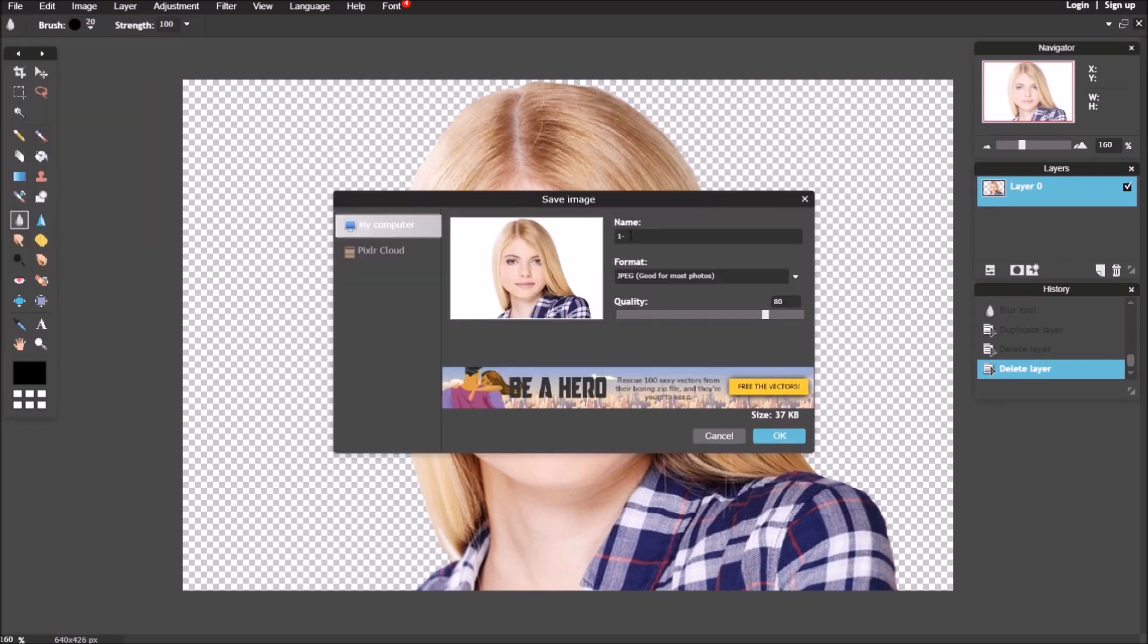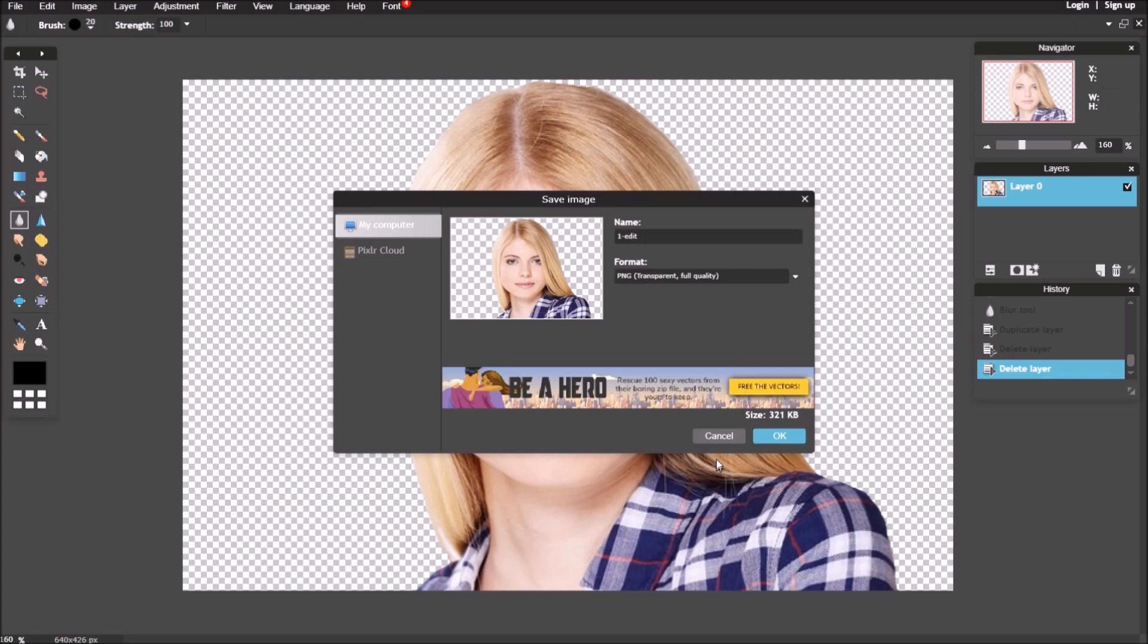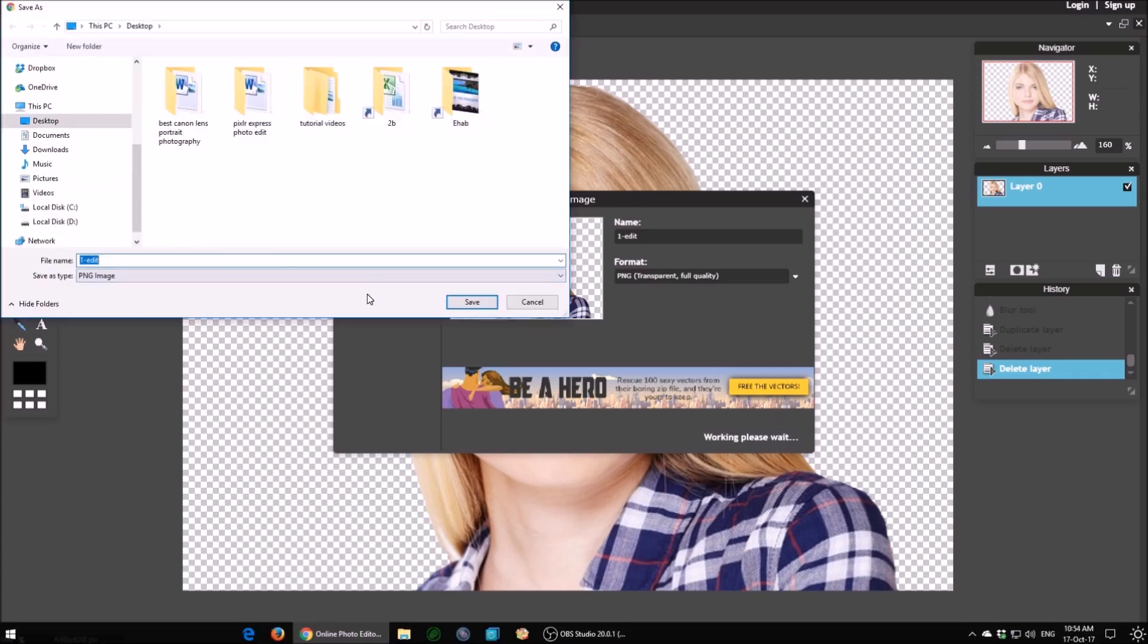Save the photo. Use PNG format to keep background transparency.